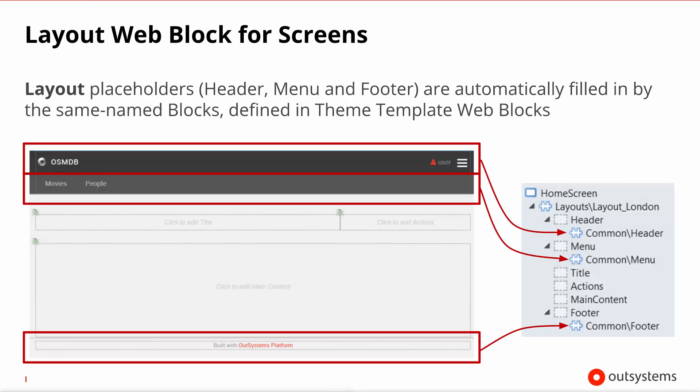So, let's have a look at how these theme properties influence the layout of a freshly created screen. Our home screen, on the right, is a standard screen and as such has got the layout block as its root widget. This standard layout has many placeholders defined inside, where the developer will then create the screen content, as you can see from the widget tree. Notice, however, that the header, menu and footer placeholders are immediately pre-filled with the appropriate blocks also from theme properties.